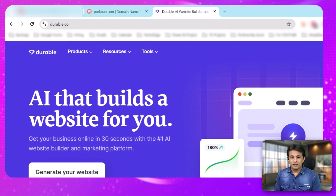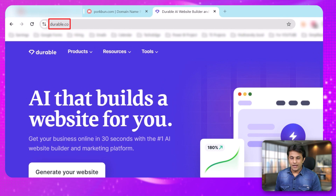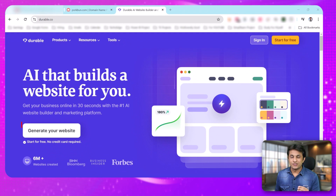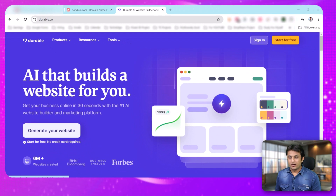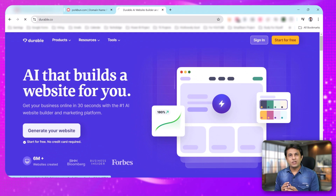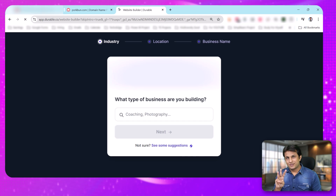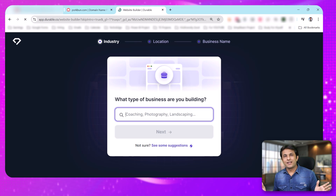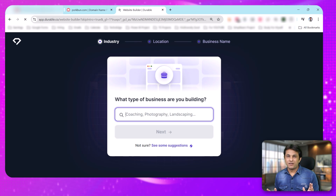This is the landing page. If you see Durable.co, it says 'AI that builds a website for you.' I can click on 'Generate your website.' It will ask me only 3 questions — only 3 — and it will design the entire website for me.